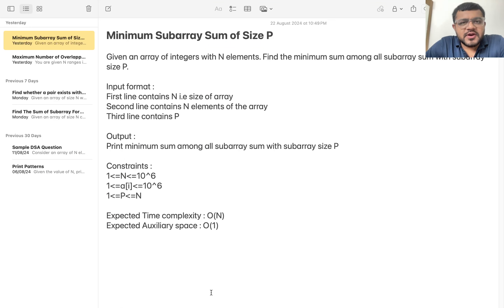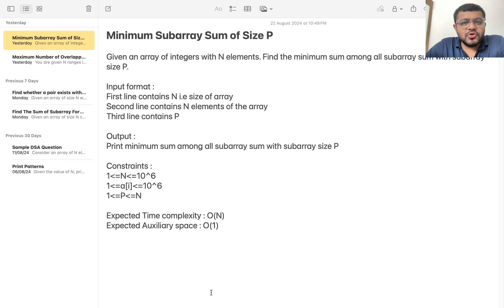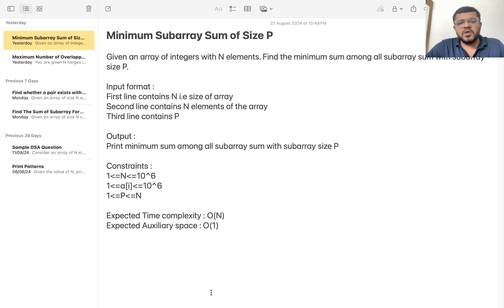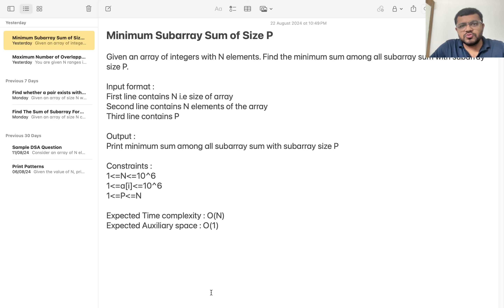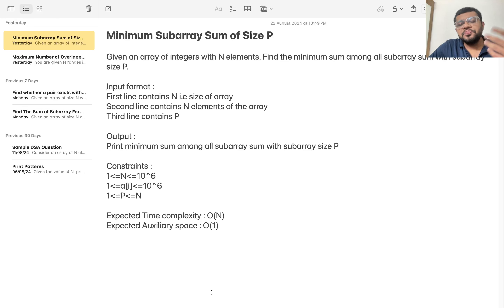Hello everyone, my name is Karan Masroo. Welcome to this video. In this video we are going to look at the question that is 'minimum subarray sum of size P'. First let me explain this question through an example, and then we'll go through the question line by line and think about the solution.